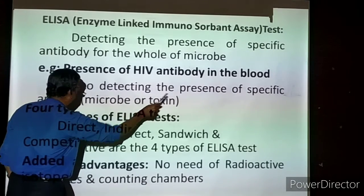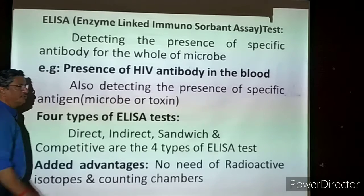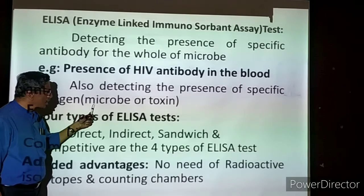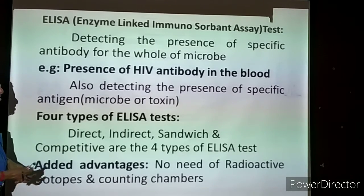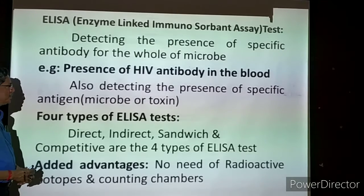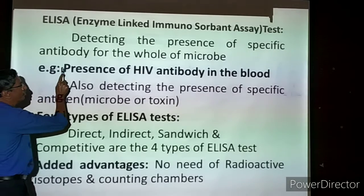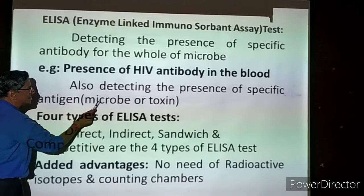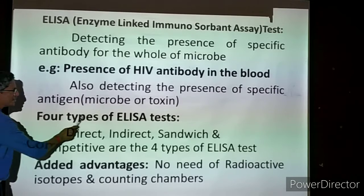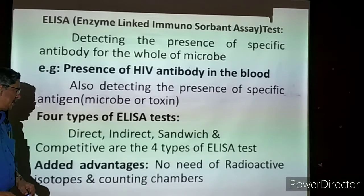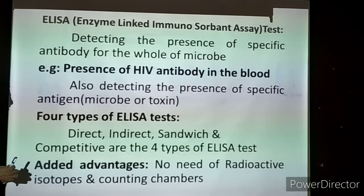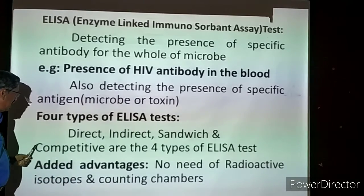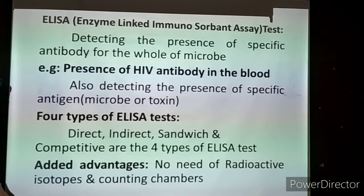ELISA is also useful for detecting the presence of specific antigen - the microorganism itself. If it is a bacterial cell, we can identify the microbe directly. Or we can detect the toxin - the poisonous substance produced by the microorganism. There are four types of ELISA test: direct ELISA, indirect ELISA, sandwich ELISA test, and competitive ELISA test. Any one method will be followed - the doctors know which type of method to use.